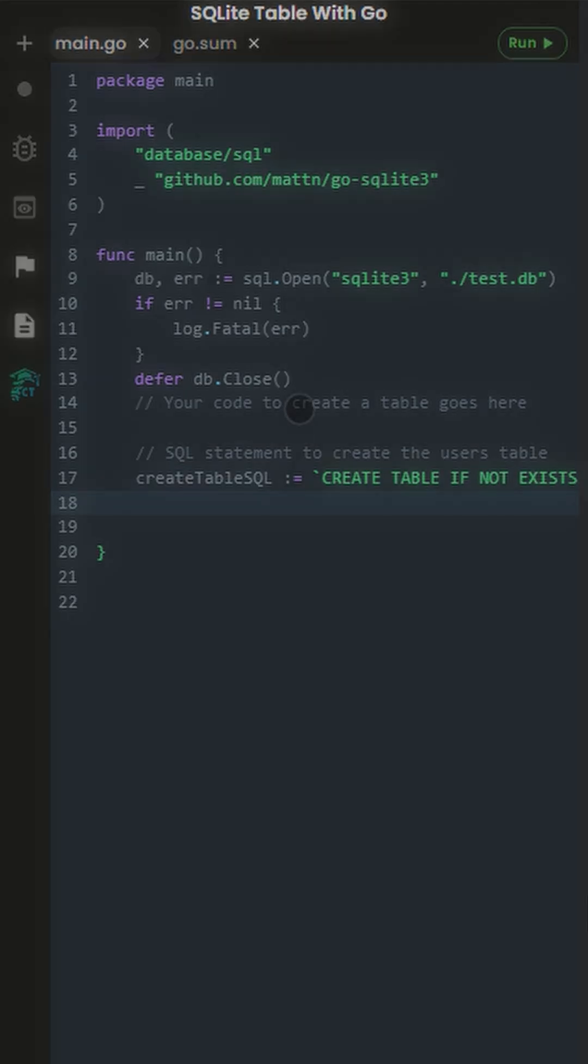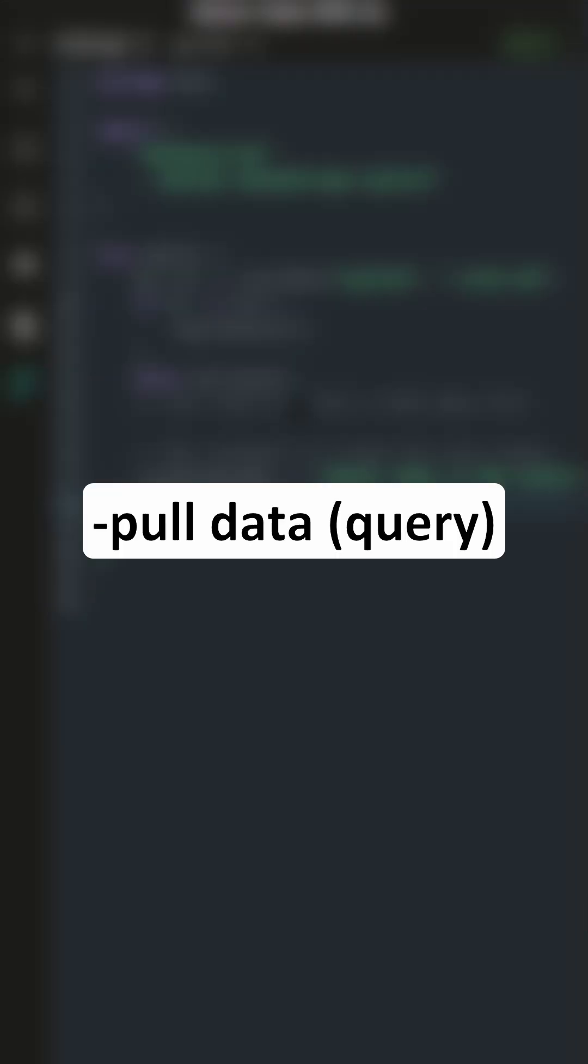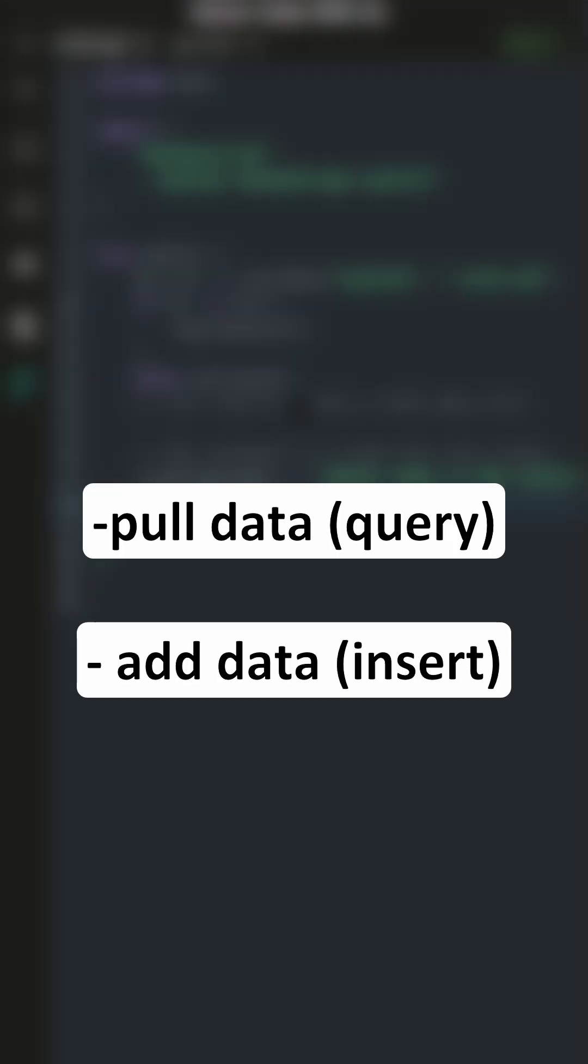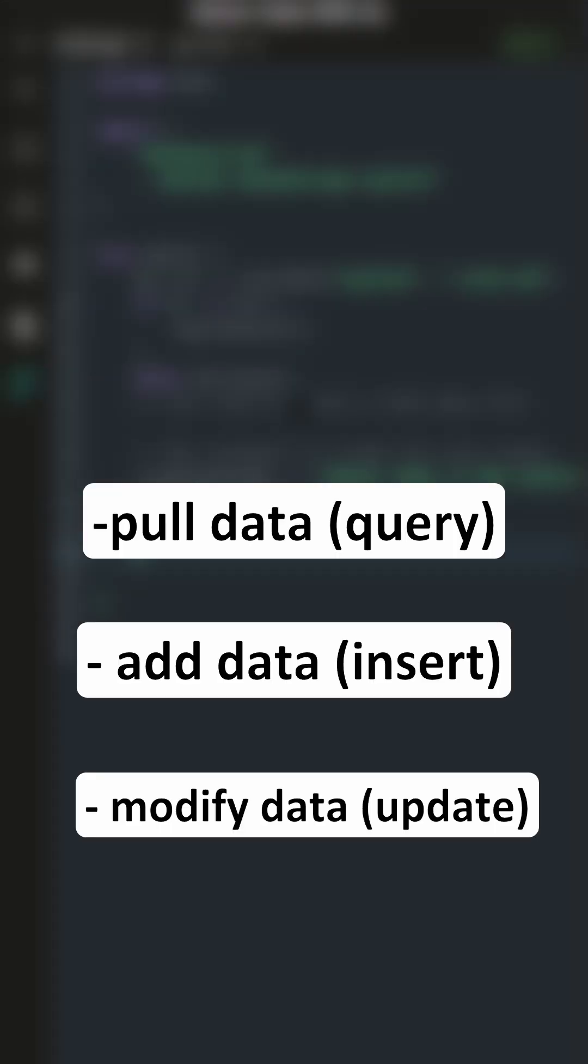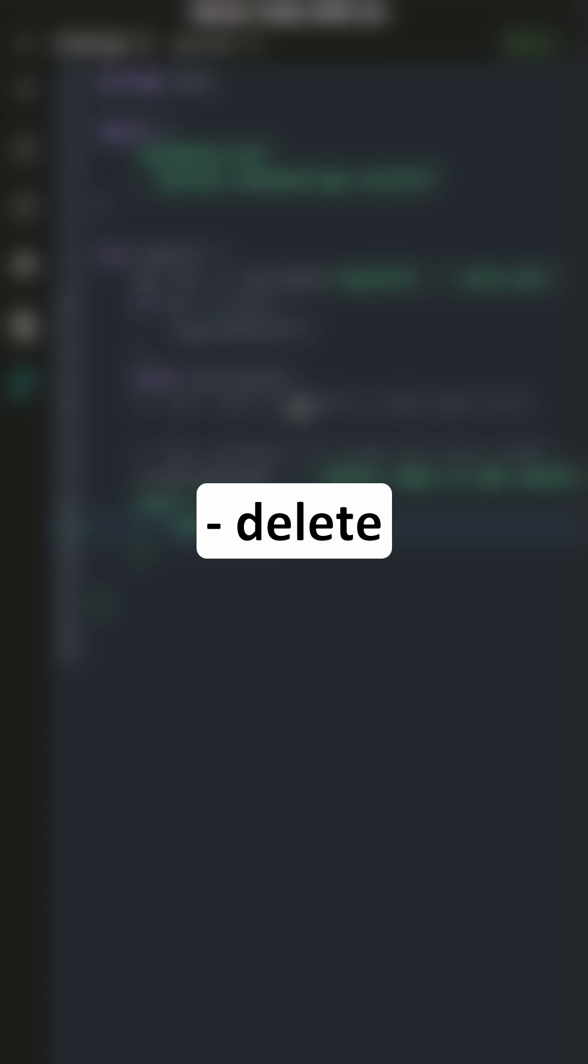Databases have their own language that you use to pull data or query, add data or insert, modify data or update, and finally delete.